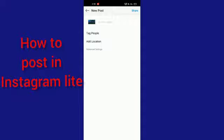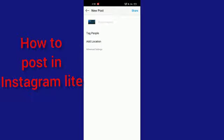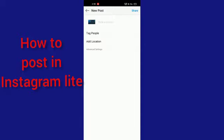It will successfully post to your Instagram Lite. So guys, this is how you have to do it. Thanks for watching this video, and guys, do like and subscribe to this channel.